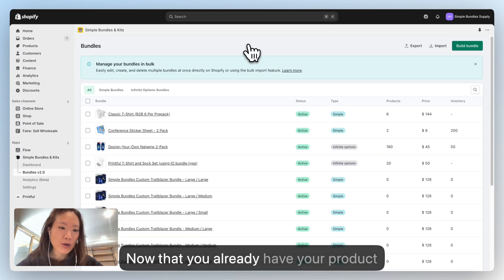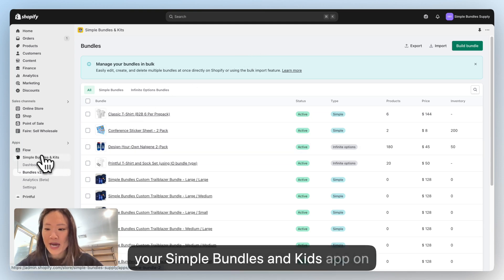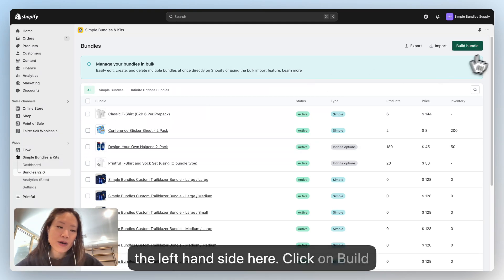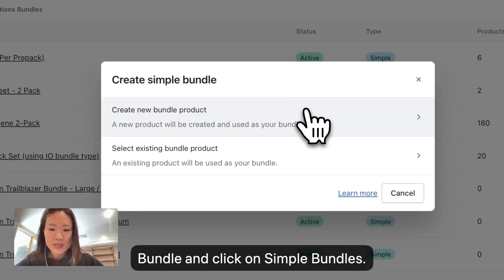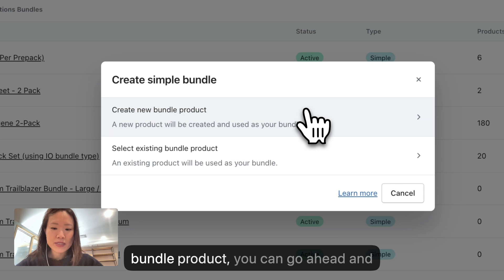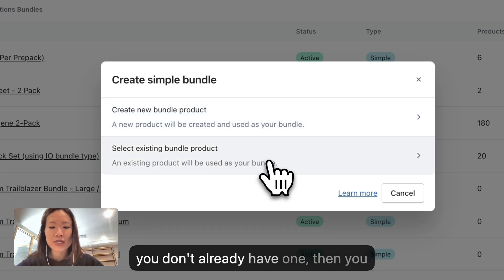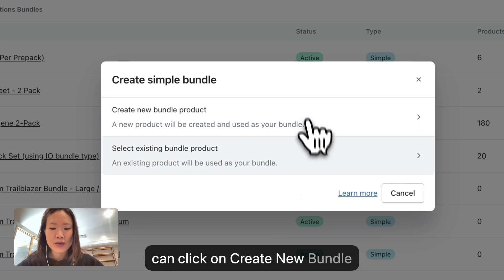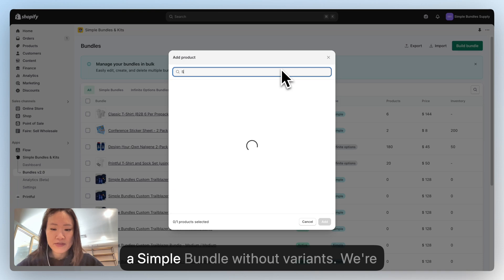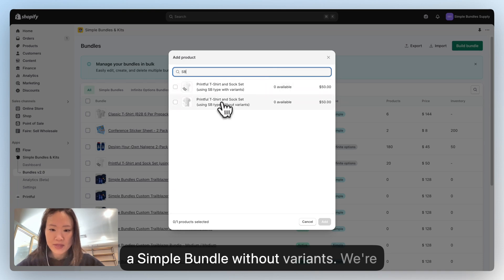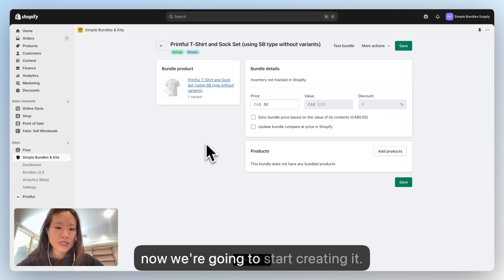Now that you have your product bundle built on Shopify, go into your Simple Bundles and Kits app on the left-hand side. Click on Build Bundle and click on Simple Bundles. Since we already have an existing bundle product, click Select Existing Bundle Product. If you don't already have one, you can click Create New Bundle Product. We're going to look for the simple bundle without variants and add that as a new bundle.